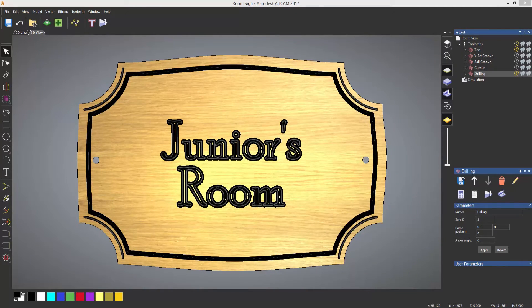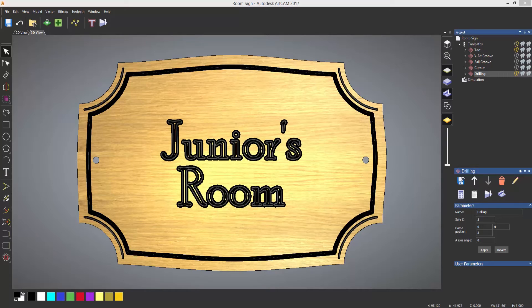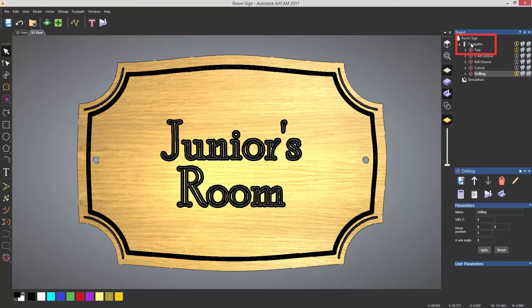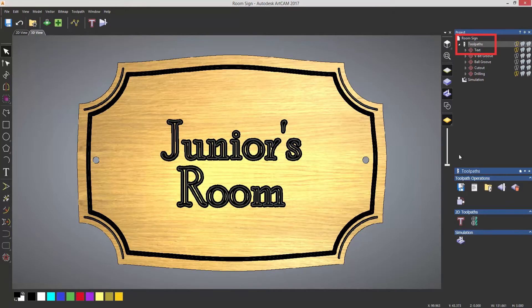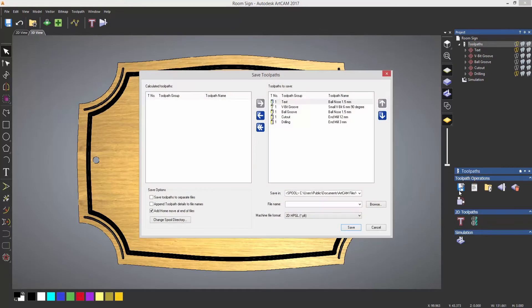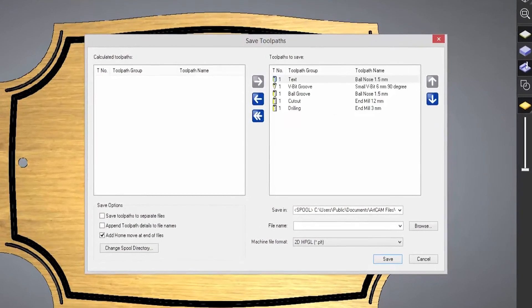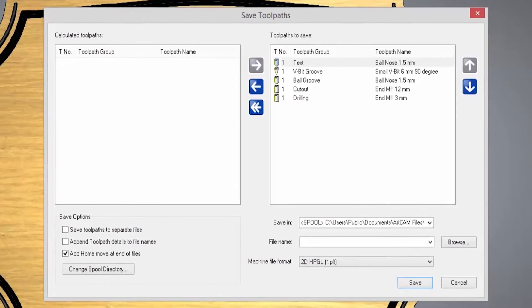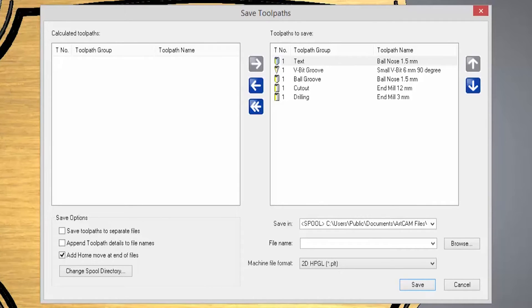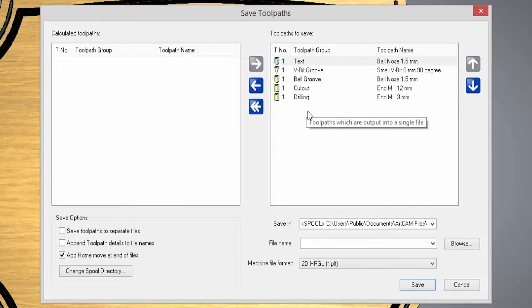In order to save the toolpaths into a format that your CNC will understand, all that you need to do is go to toolpaths and then select save toolpaths. This will open up the save toolpath dialog box and within here you can select what toolpaths that you would like to save.